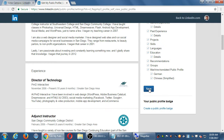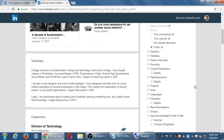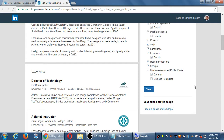LinkedIn is somewhat of an all or nothing — you're either going to be pretty public or pretty private. Badges are if you want to put like an icon of your LinkedIn profile on your website. It'll let you put a little badge on your website of your profile.